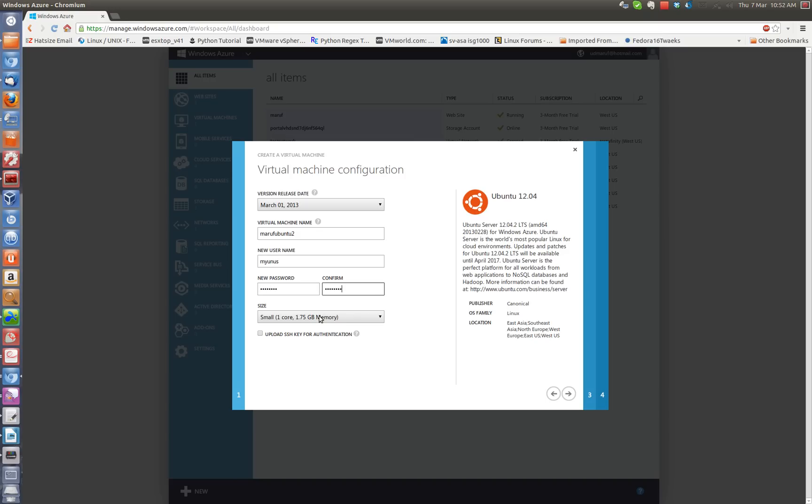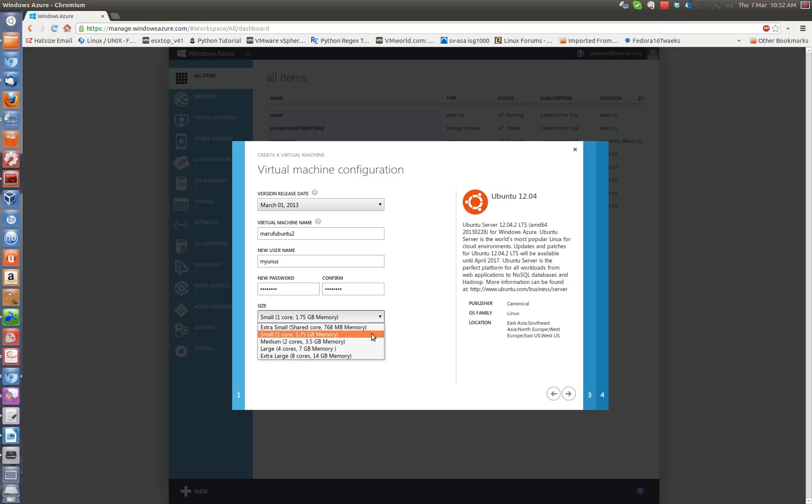I will choose a small instance, so you can choose different instance sizes based on what you need. If you are doing a lot of computing, then you probably want to go for a larger instance. But for my test, a small instance should be sufficient enough.